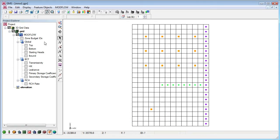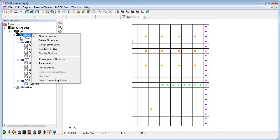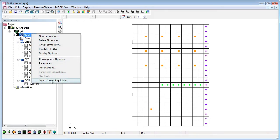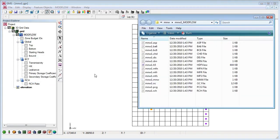An easy way to see the ModFlow files that GMS saved with the project is to right-click on the ModFlow model and select the Open Containing Folder command.